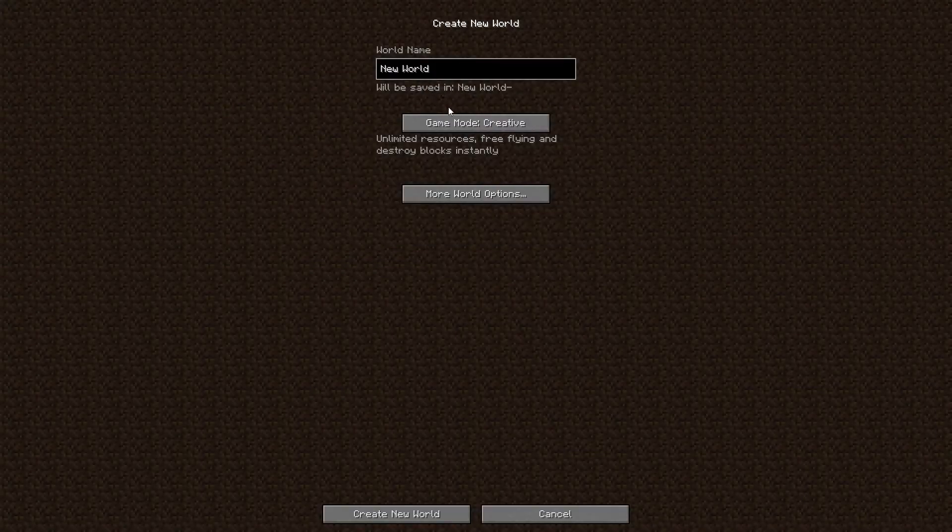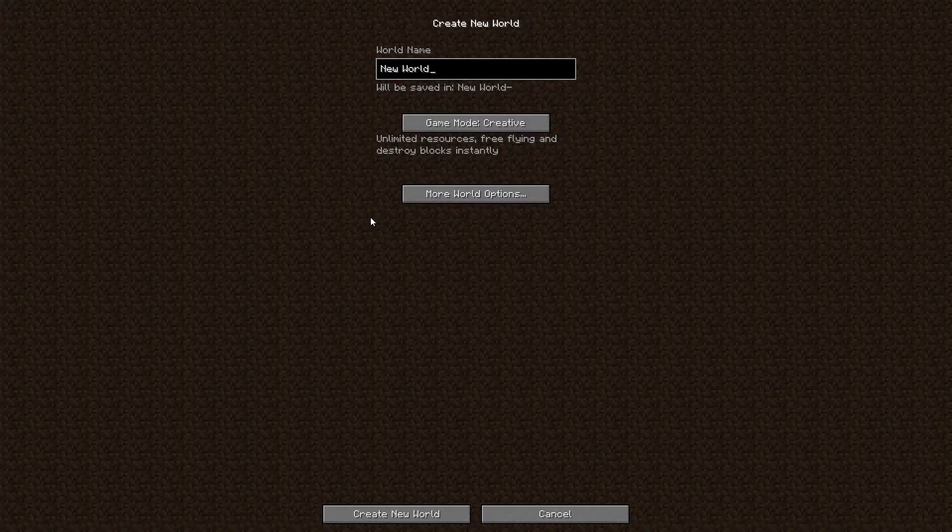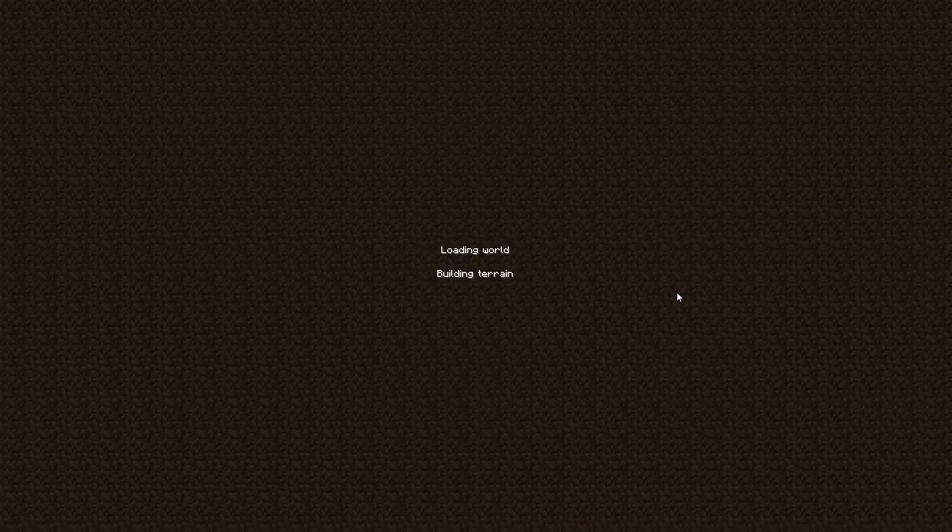So I'm going to quickly start a new world right now so I can show you guys some of the features that it does and maybe give you guys some tips and tricks of how to boost your frames in Minecraft if you have a low-end system as well. So we're just going to create a new world.